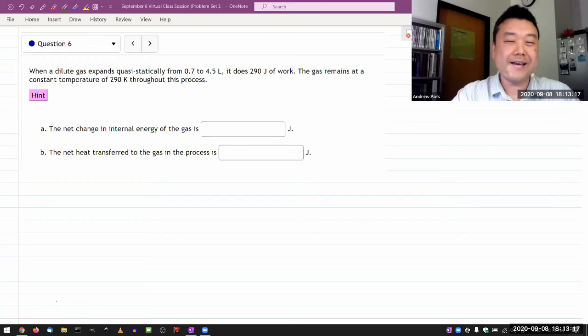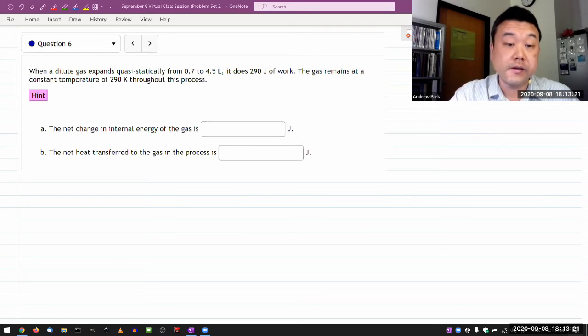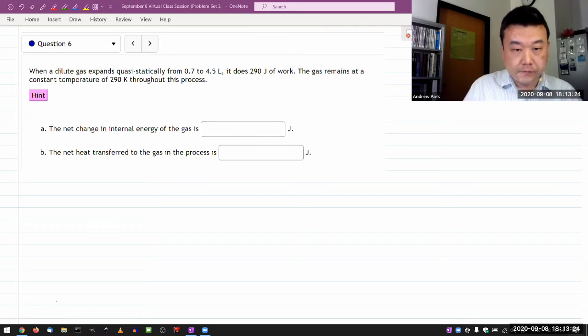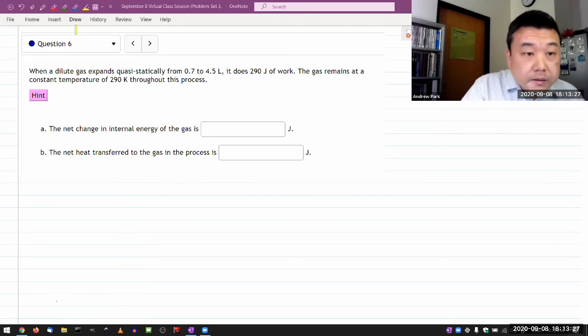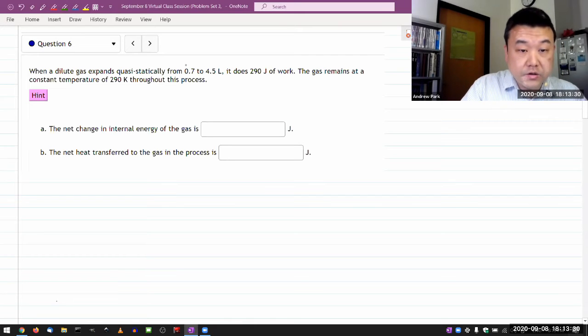It says, when a dilute gas expands quasi-statically from some initial volume to final volume, let me see here, some initial volume.